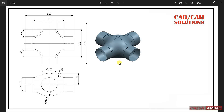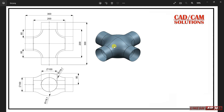Hello friends, this is Umesh Arora and today we are going to create this surface-based model. We have two views: one is top view and one is front view. I will start with a circle with a diameter of 100, and later I will create this curve and apply the fill command to join the upper shape.